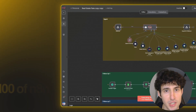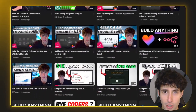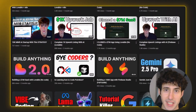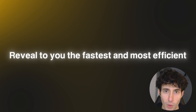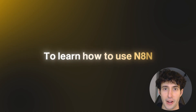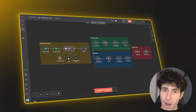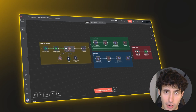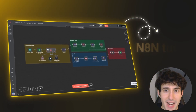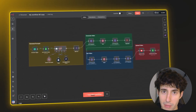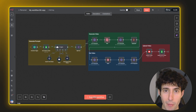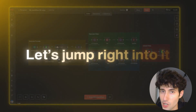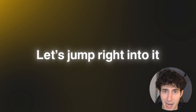As someone who has built hundreds of n8n workflows and has made multiple videos showing you how to do the exact same, I'm going to reveal to you the fastest and most efficient way to learn how to use n8n. So after this video, you won't need to watch another n8n tutorial because you will be able to jump inside n8n and start building the automations you have always wanted. So let's jump right into it.